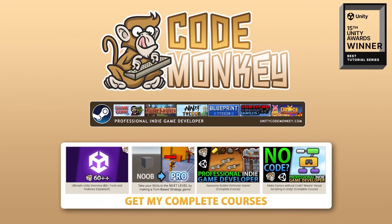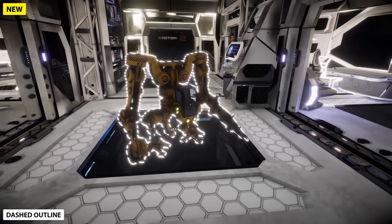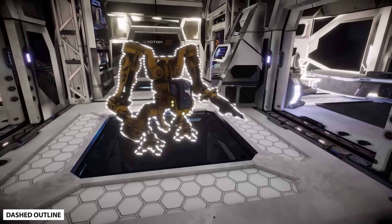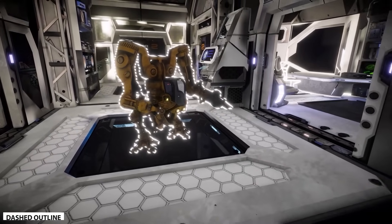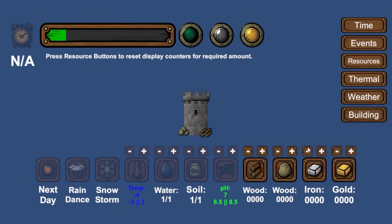Hello and welcome, I'm your Codemunkey. The asset store is full of awesome tools and assets to help you make your own games, and there's more and more awesome stuff coming out every month. So in this video let's check out some highlights for June 2025.